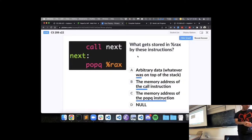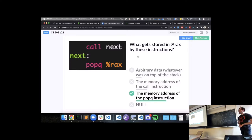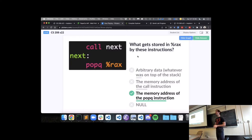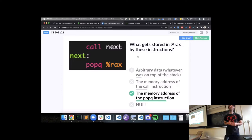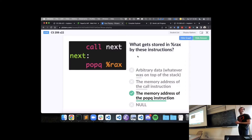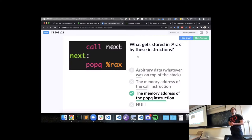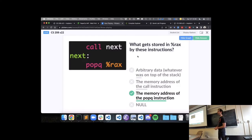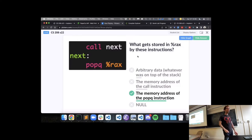A bit of movement toward the answer — the address of the pop instruction is what will end up in RAX. Can someone share why? Call pushes the address of the next thing after it onto the stack. In this program there's not very many lines, so the next thing is just the popq instruction — and that's what will be on the stack when you pop it. Exactly — call pushes a return address, which is the address of the very next instruction, and then pop takes whatever is on top of the stack and pops it into the register.